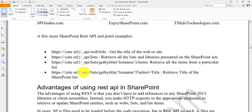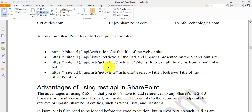Here are some common endpoint examples. To get the web title, use `/_api/web/title`. Using just `/_api/web` gives you all web properties. To get all lists and libraries in a site, use `/_api/web/lists`. To get items from a specific list, use `/_api/web/lists/getByTitle('listName')/items`. If you only want the title field, append `?$select=title` — this will return only the title property of that SharePoint list.